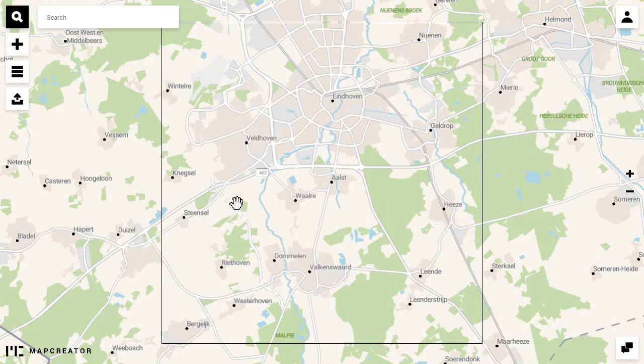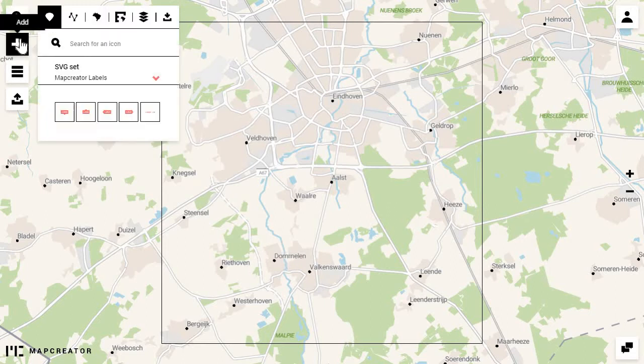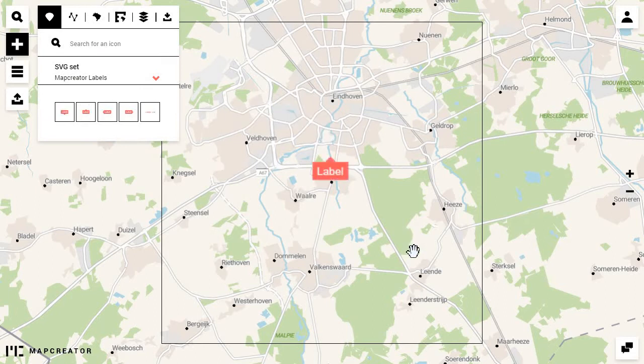To place them on the map, simply drag and drop them, like this one over here, or use the search function in the second tab.